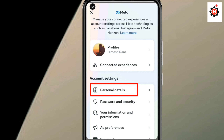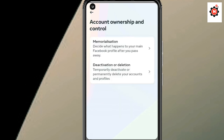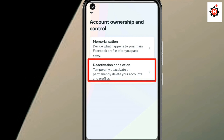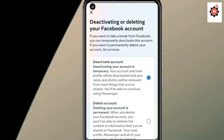Click on Personal Details and you can find the Account Ownership and Control option. Click on Account Ownership and Control, and you can find the deactivation option. Click on the deactivation option and you will be taken to the deactivation section. Choose your account and select the deactivation or temporarily deactivate account option.